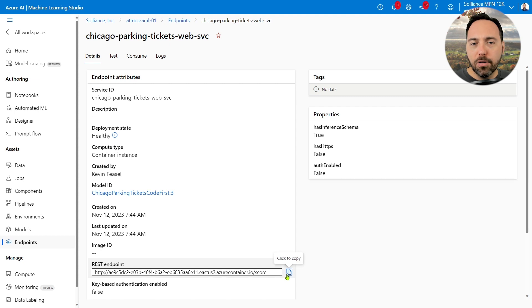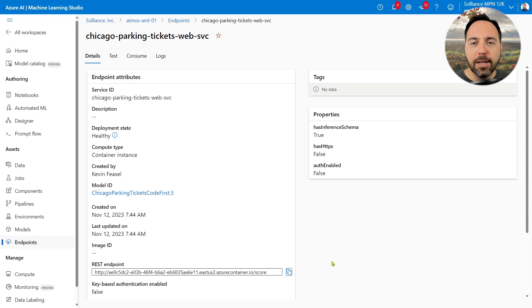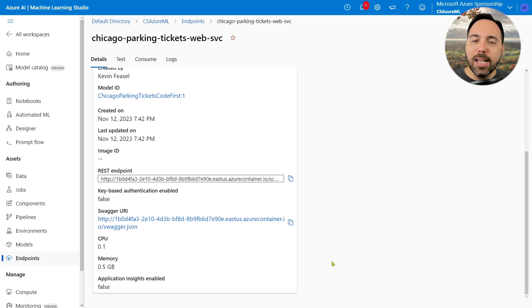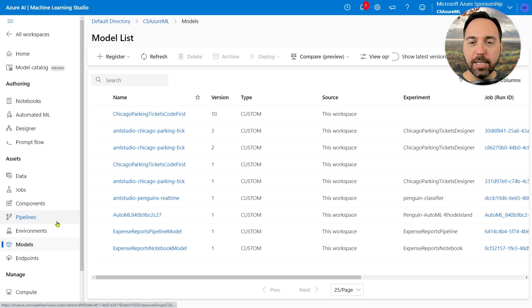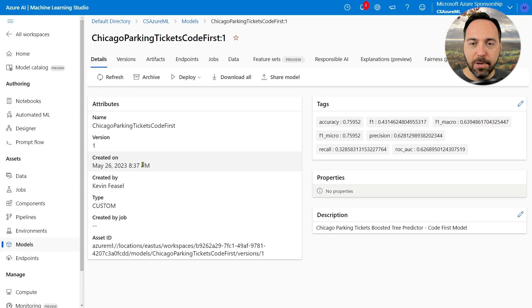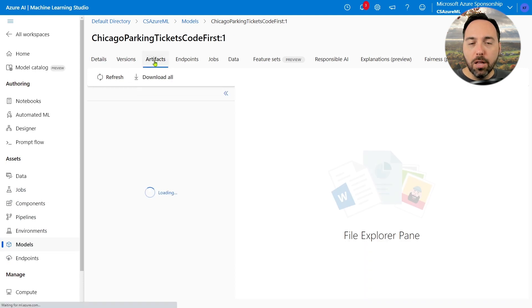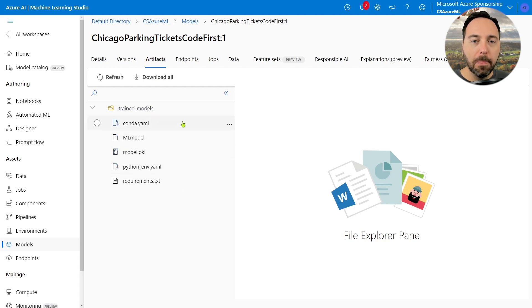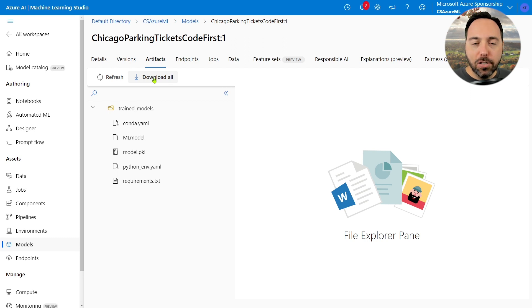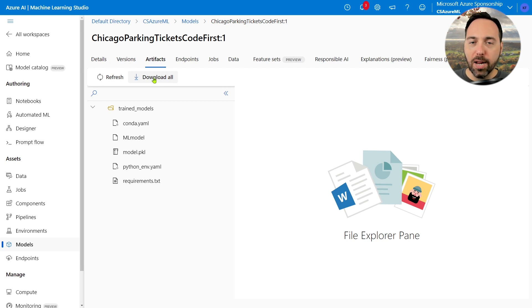Let's go back to My Workspace and then the Models tab. Inside here, I'll select Chicago Parking Tickets Code First Model. Then I can navigate to the Artifacts tab. From there, we can see all of the artifacts, and if I drill into this folder, we've got a few files. I can select the Download All button to get a zip file of these model artifacts. I'll want to unzip those files and rename the output folder to Trained Underscore Models so that it matches what I have in my workspace.